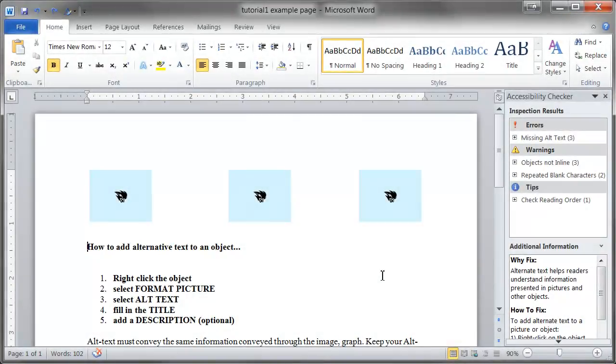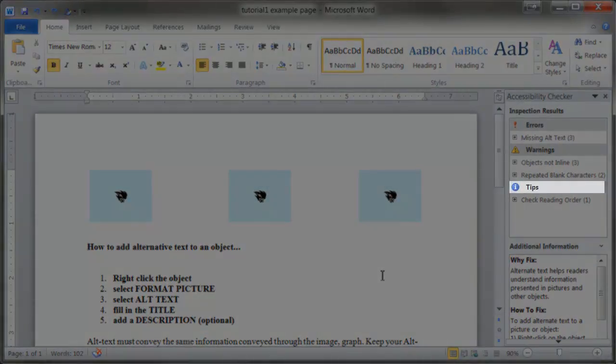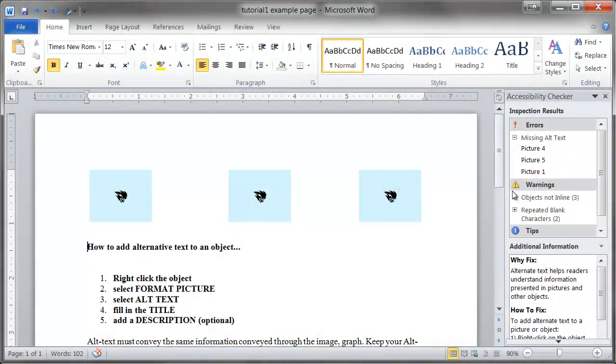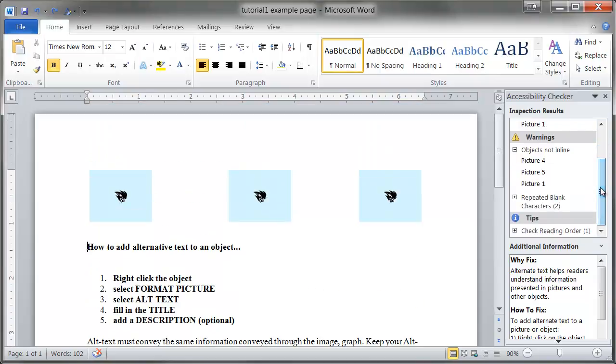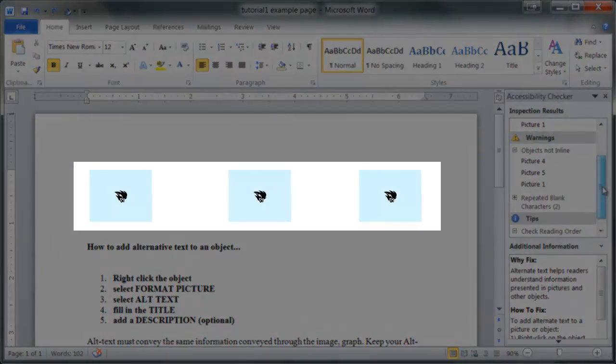Contained within each issue category are collapsible lists separated by specific issue types. Clicking on an individual issue will bring you to the location of the issue in the document. The Checker will also explain why it is an issue and how to fix it in the bottom panel.